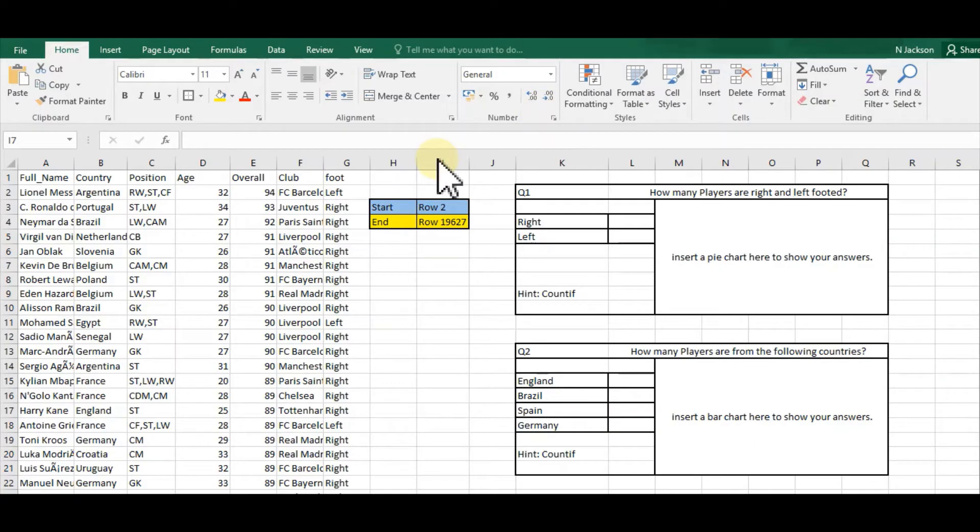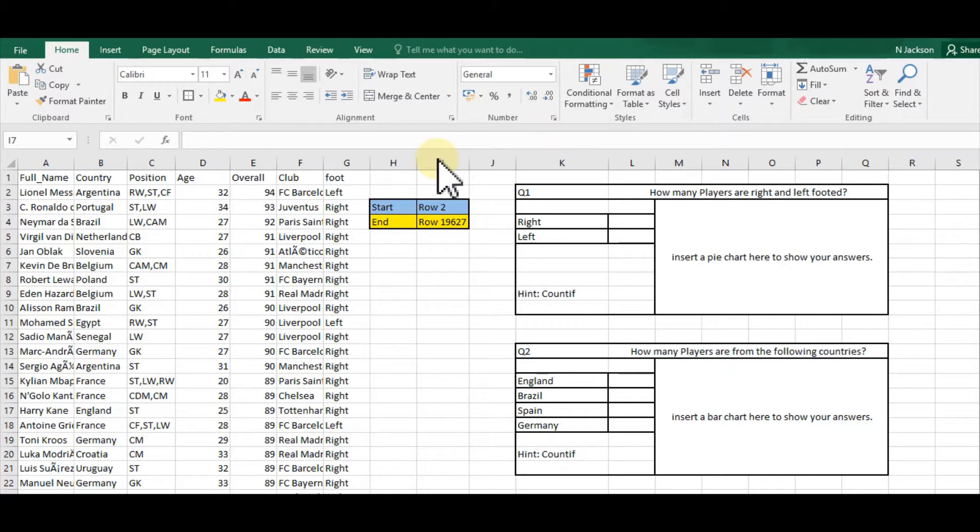Hi, in this video I'm going to show you how to create some simple charts in Excel. To start off with, I've got a dataset here with data from the FIFA 20 game, and I've got a few questions on the right-hand side which I'm going to answer.